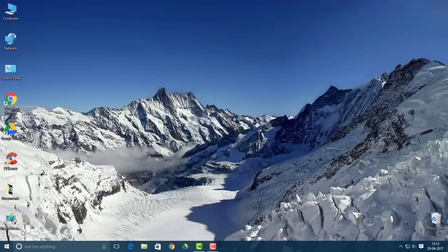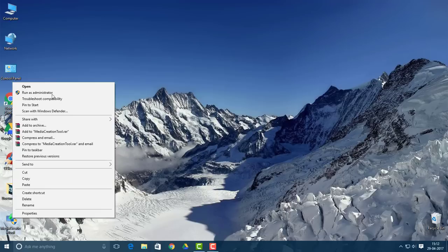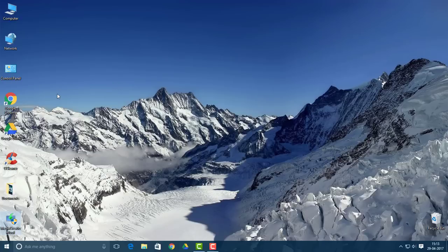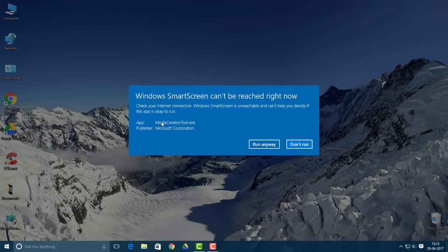Hello once again guys. Here you can see I have downloaded the media creation tool. Now what you want to do is right click and select 'Run as Administrator' and wait for the prompt.